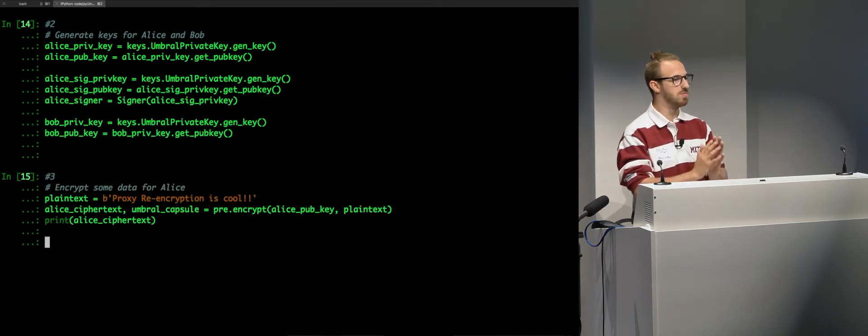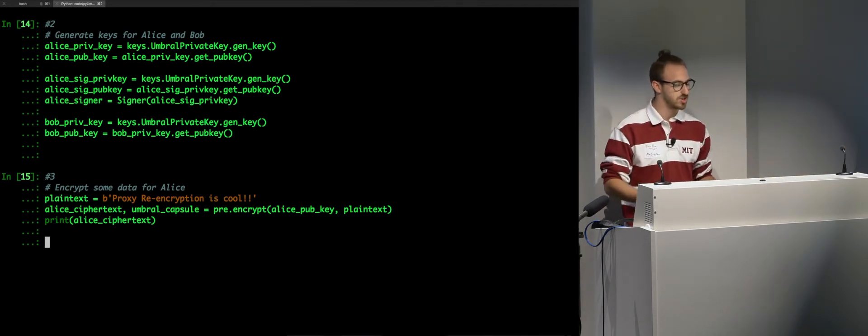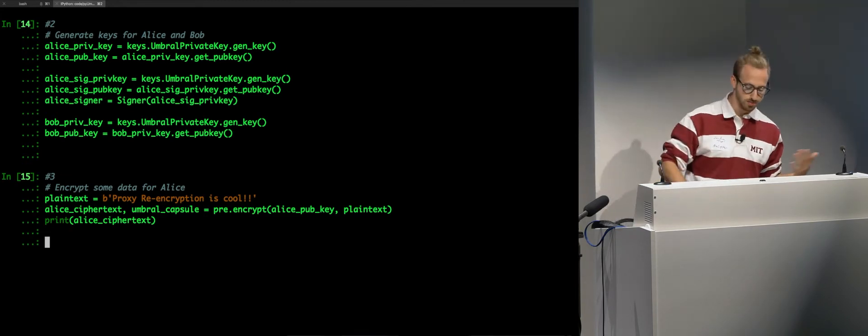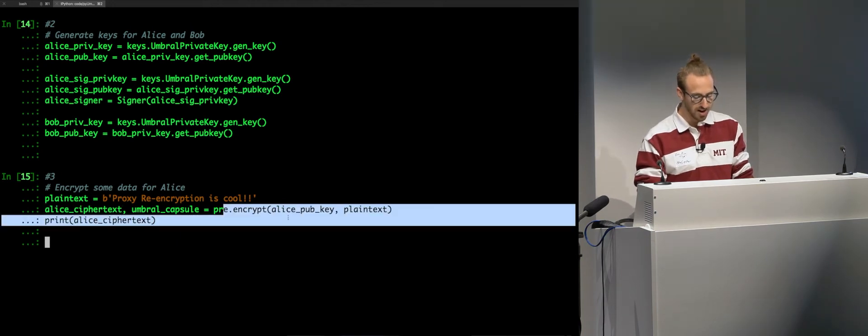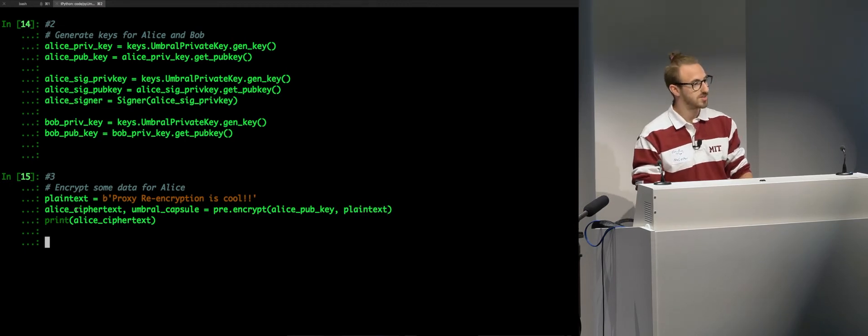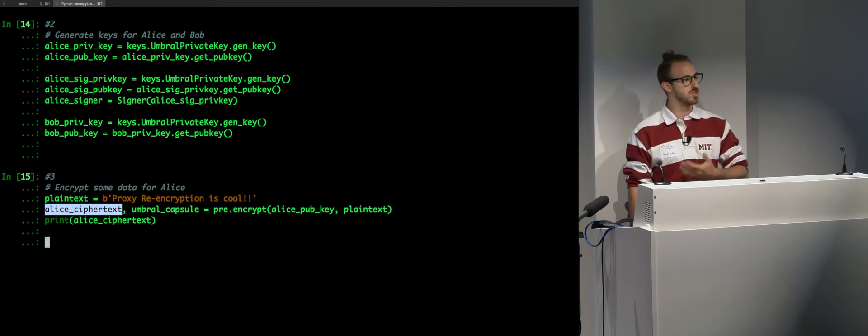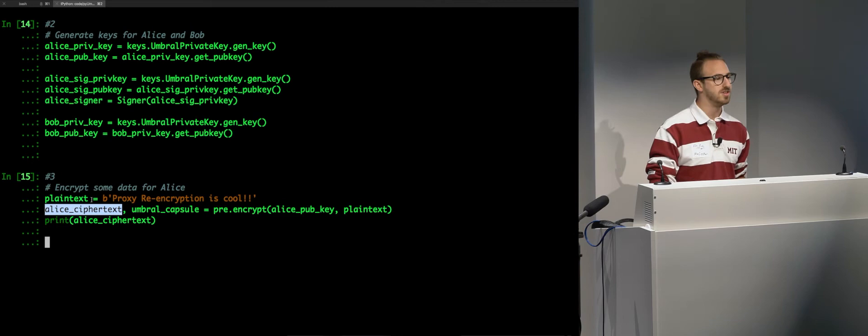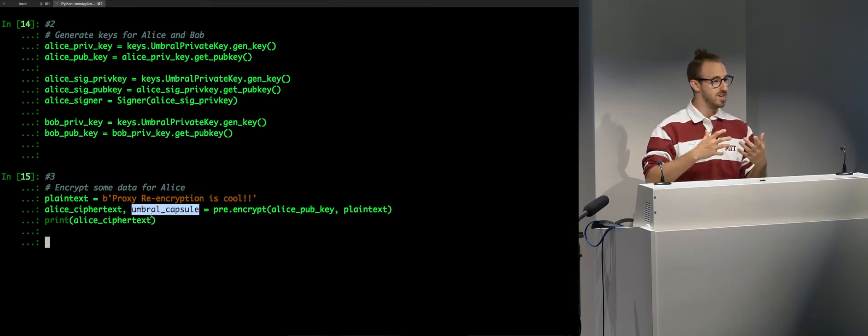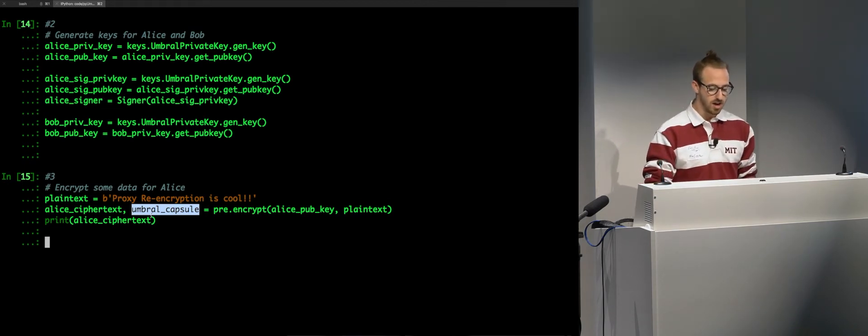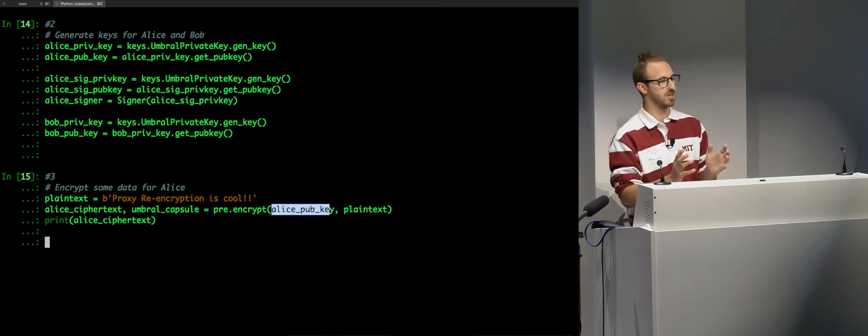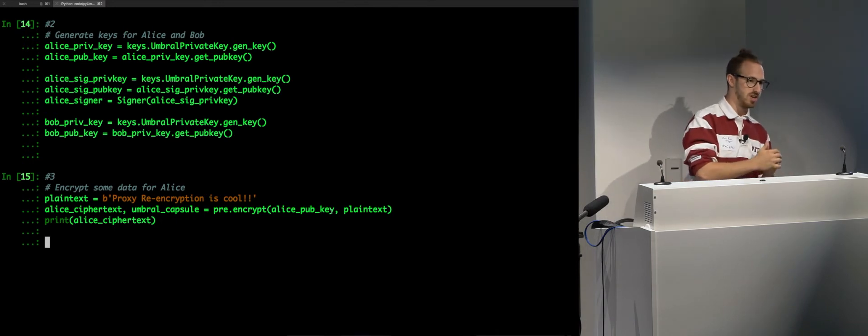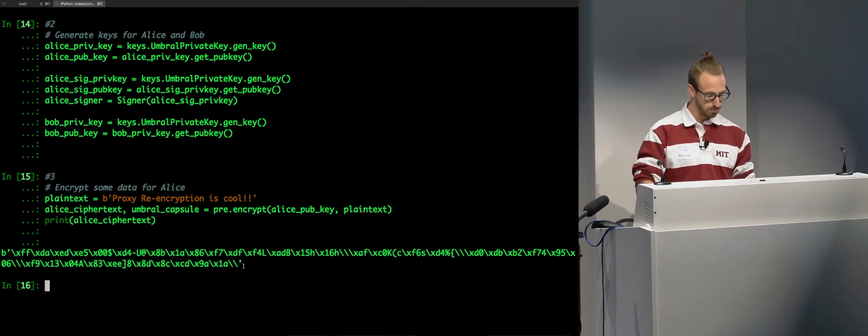So, let's just do a little encryption demo to show that it works. First, we're going to encrypt some plain text for Alice. We're just going to encrypt this data that says, proxy re-encryption is cool. And we're going to call this with pre.encrypt. We're going to provide Alice's public key and the plain text. On the output, we get a ciphertext output. This is the output of the data encapsulation mechanism, which is ChaCha20, Poly1305. This is the symmetric cipher. And the umbral capsule is the output of the umbral key encapsulation mechanism, which is that umbral algorithm itself. You can essentially think of the capsule as an encrypted key.